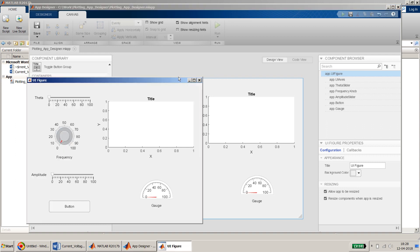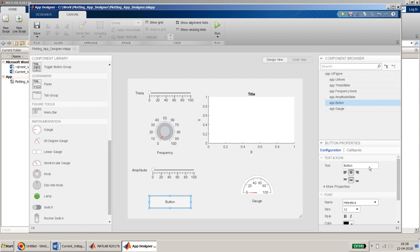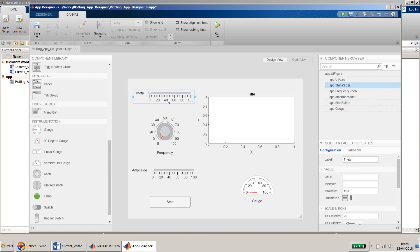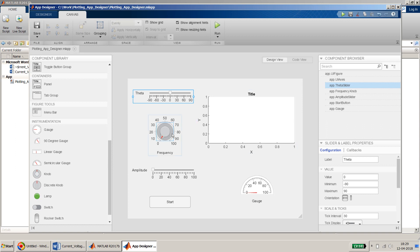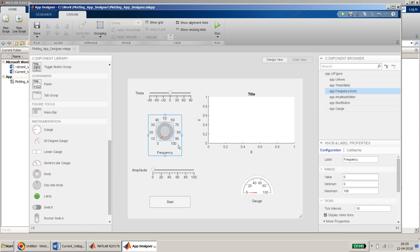Let me do a quick run to see the layout — perfect. Now let me set the properties. For the theta slider, the value range should be in radians but I'll take it in degrees. For frequency, 100 could be too much so up to 20 should be fine, with an initial value of 2.